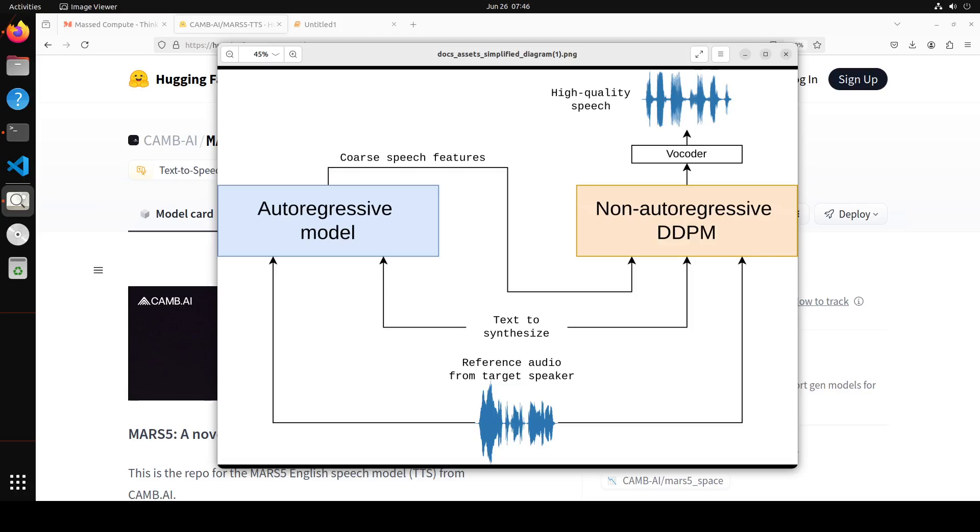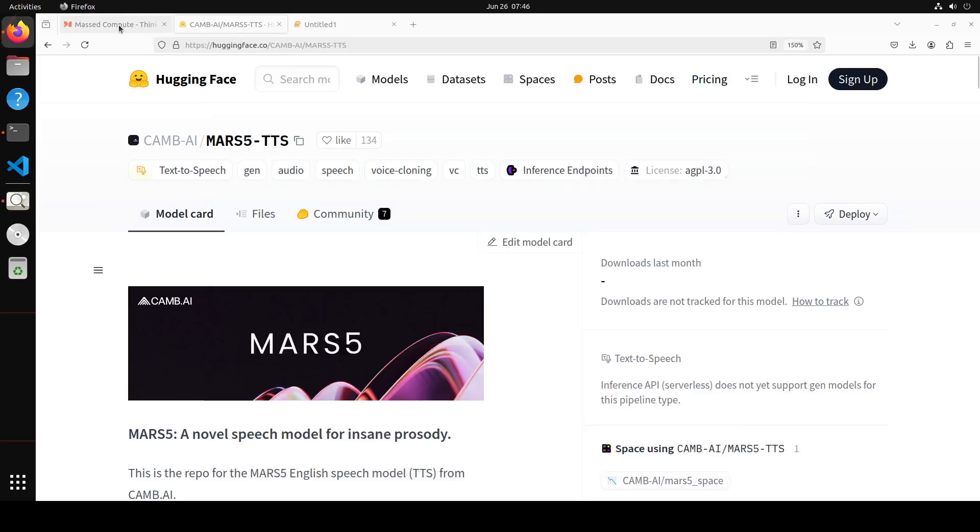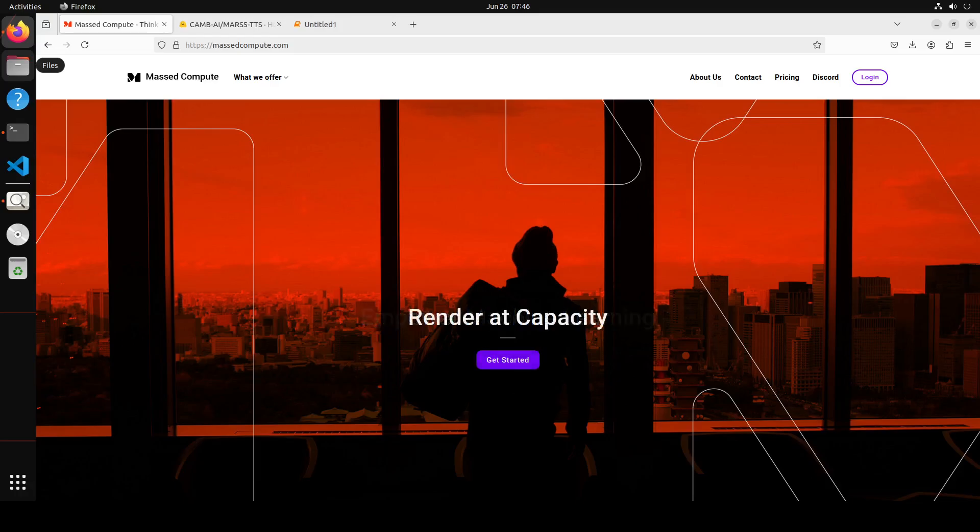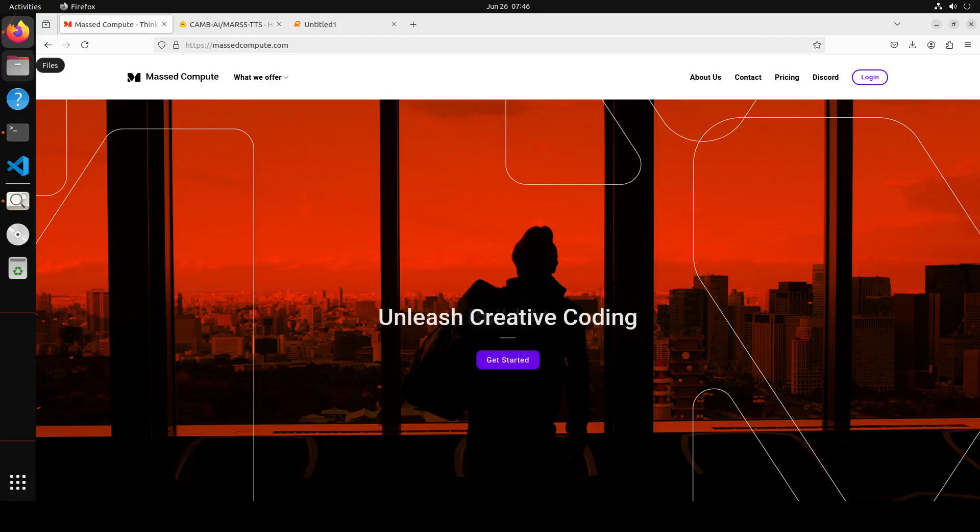Let's now try to get it installed in our local notebook and see how it works. Before I do that, let me give a huge shout out to Massed Compute who are sponsoring the VM and an NVIDIA RTX A6000 GPU for this video.